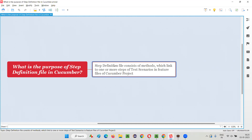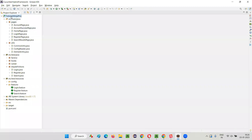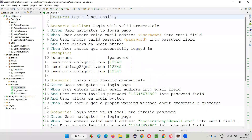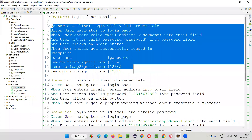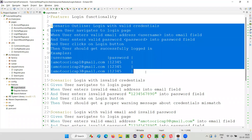Let me explain this in a practical way. I'll quickly switch to Eclipse IDE where we have this cucumber project. Inside this cucumber project we created some feature files, and inside these feature files we have created scenarios. These are the scenarios containing some steps, all written using the Gherkin language keywords and English statements.